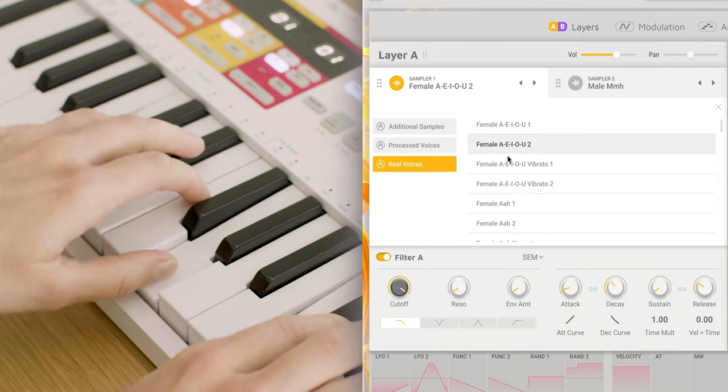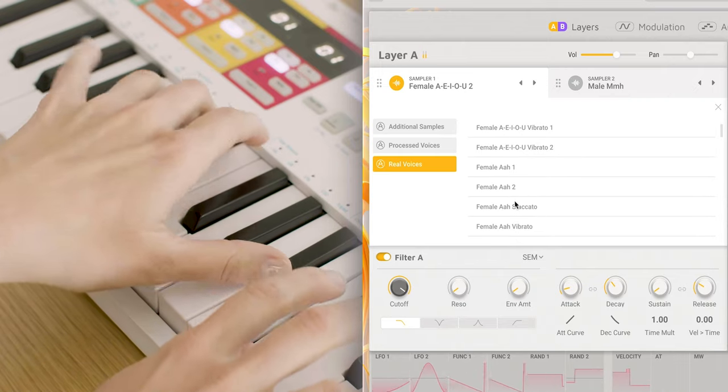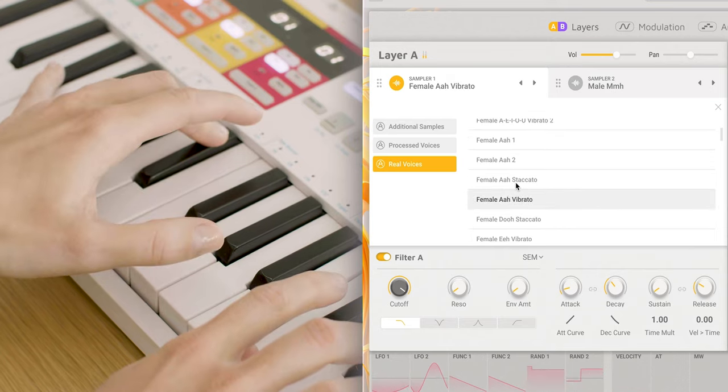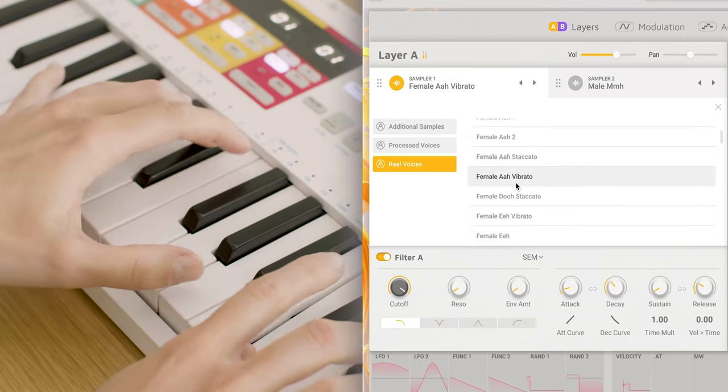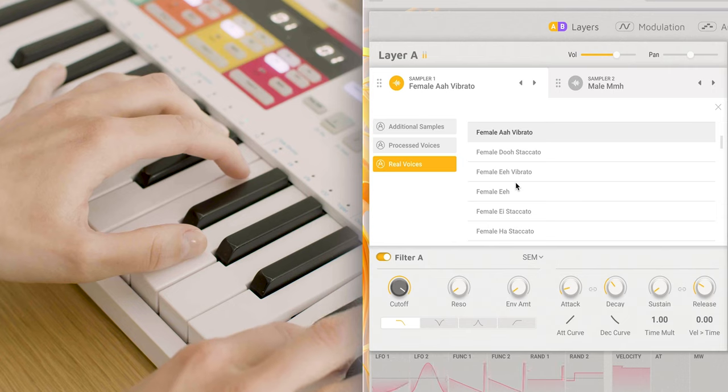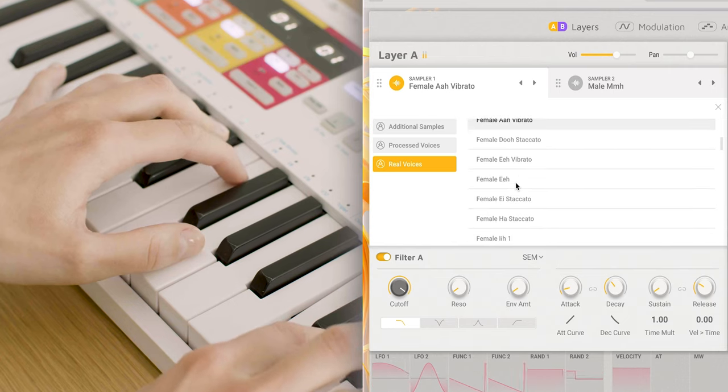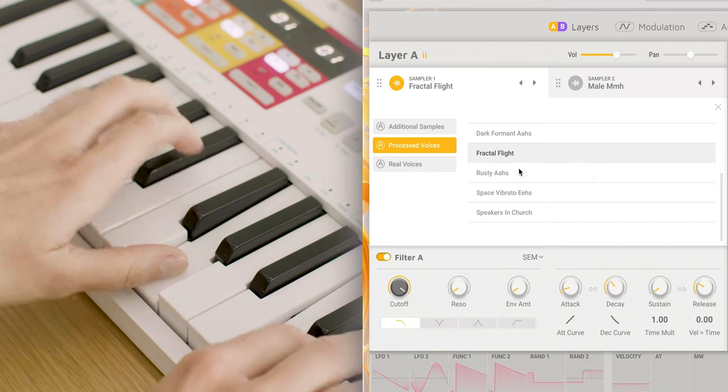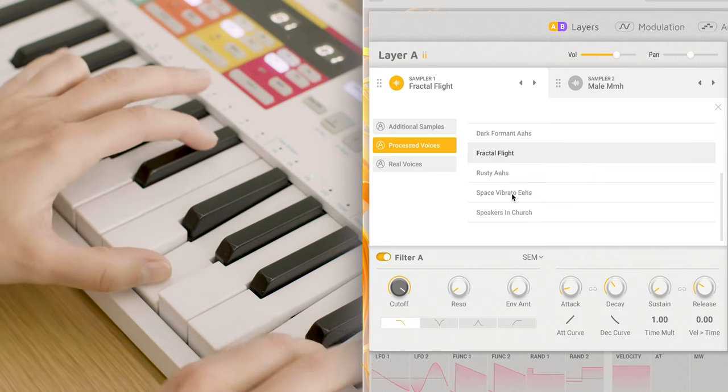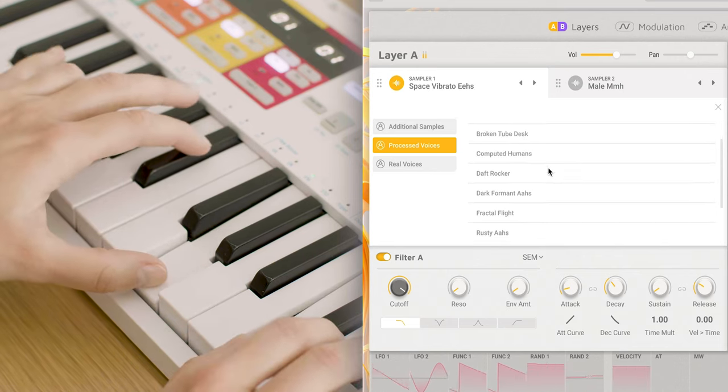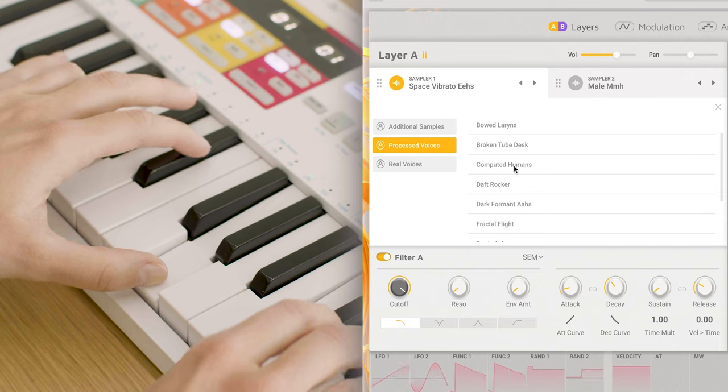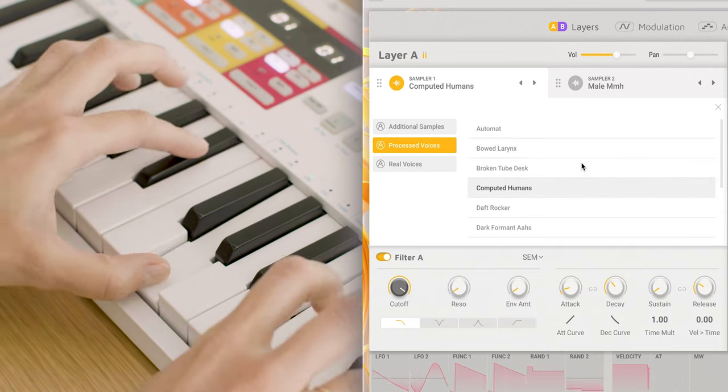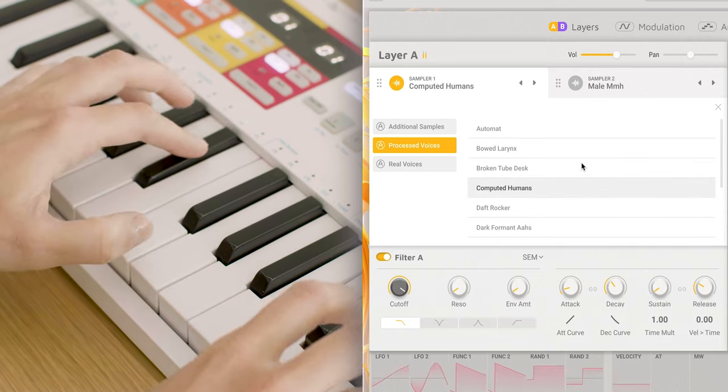Let's listen to how these engines can sound. The sample engines are filled with rich, natural, and authentic recordings of various vocal sounds. These are real voices, processed voices, and additional samples.